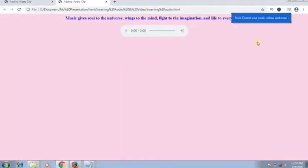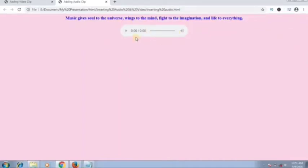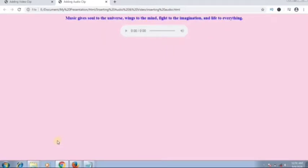Open in the browser — you can see the audio controller has loaded and works in Google Chrome. It has a play/pause button, a time frame bar, and a volume control. Click play and the music will play. This is how you insert an audio clip.